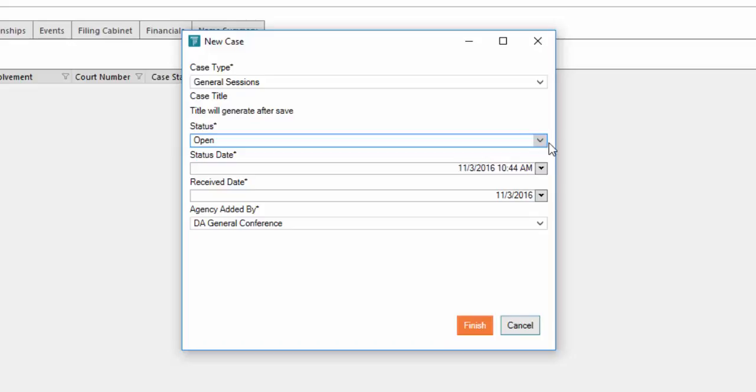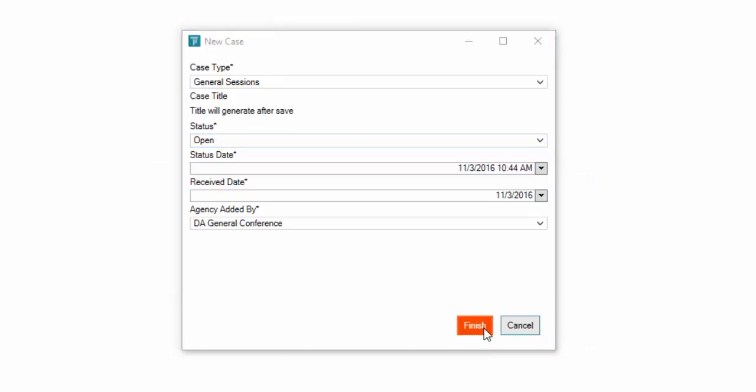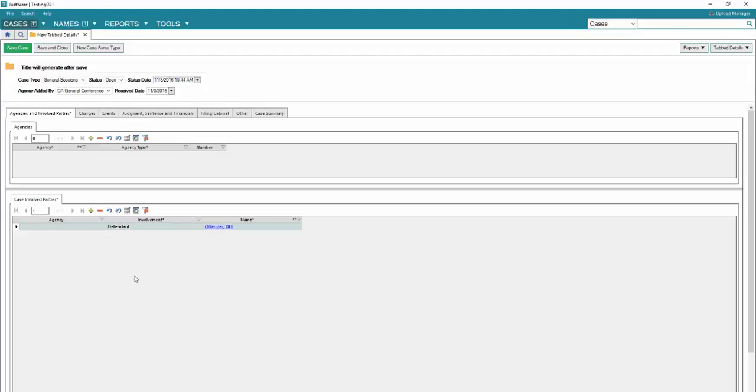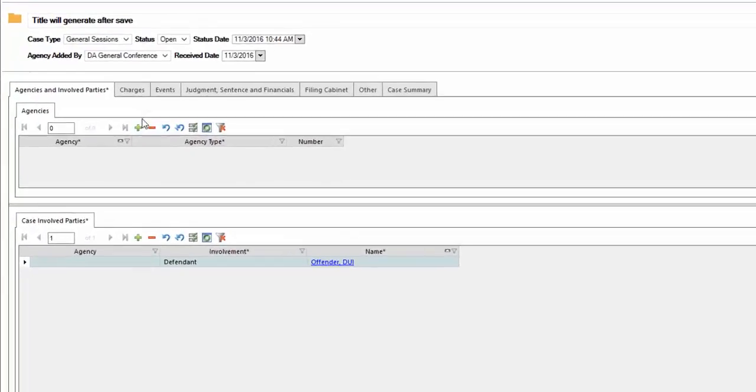The next few fields such as status date, receive date, and agency added by will be default so you will not have to do anything. Go ahead and click on the finish button. Once you do that, it's going to load everything needed. Now we're going to be going to the agencies and involved parties.